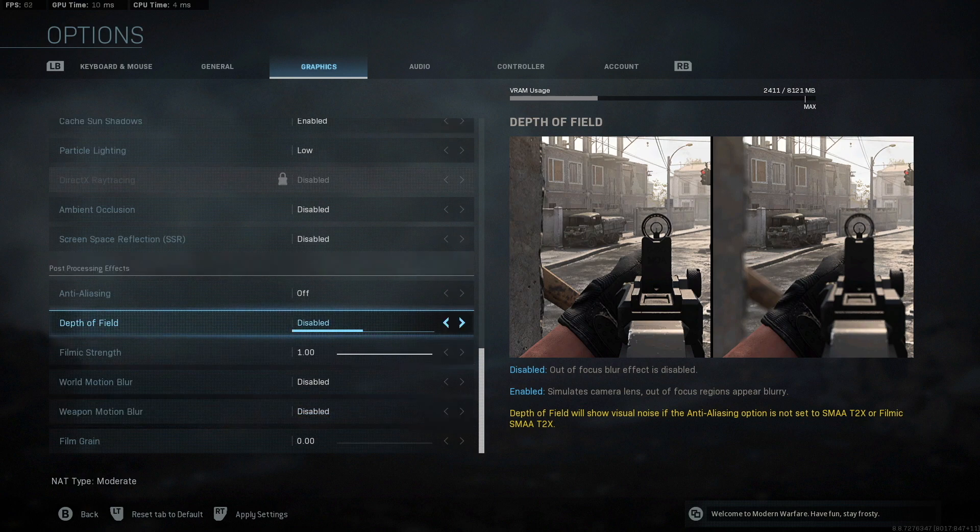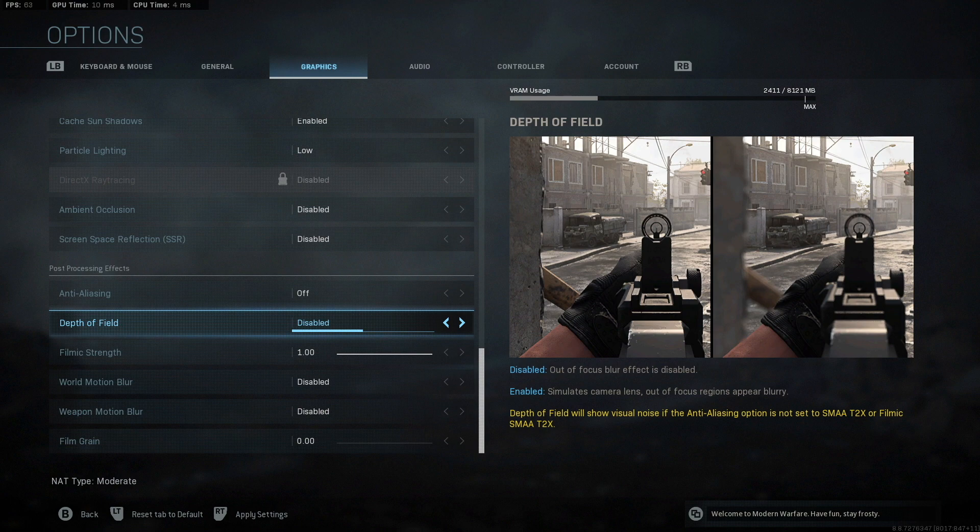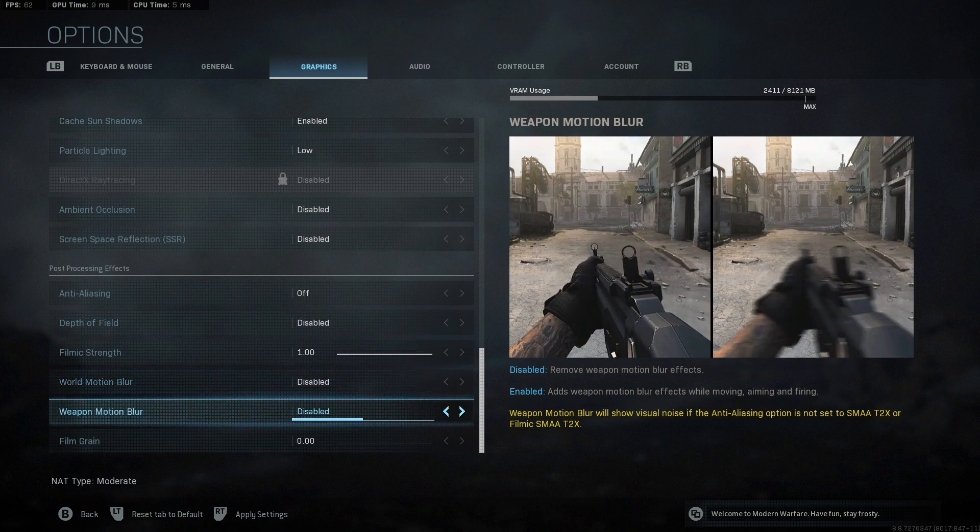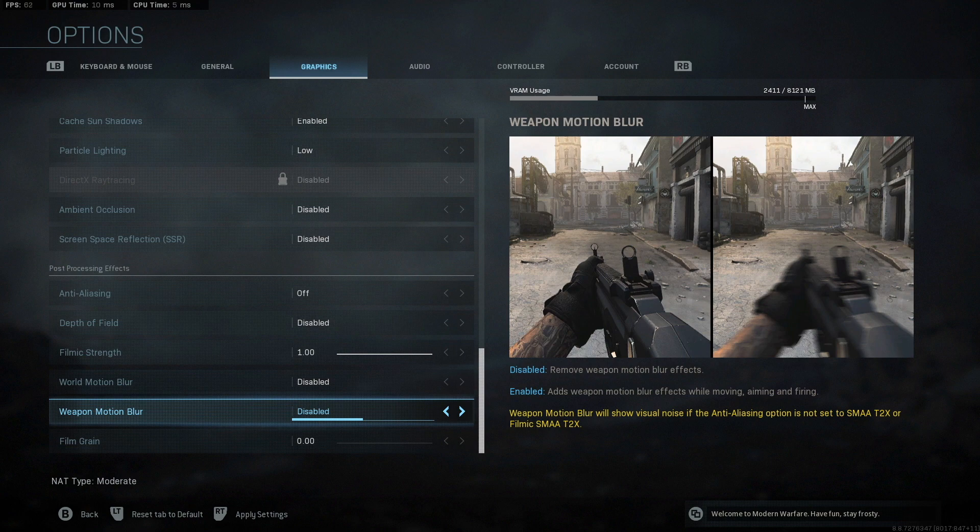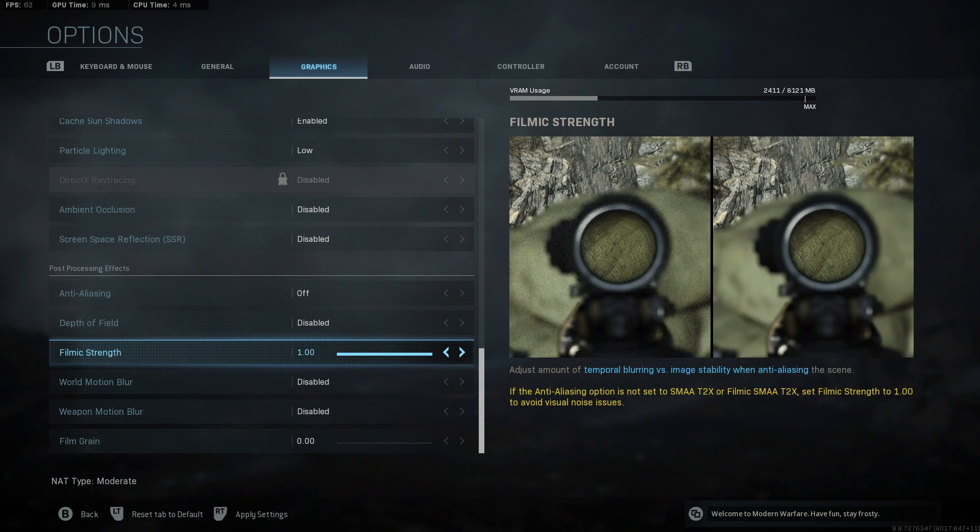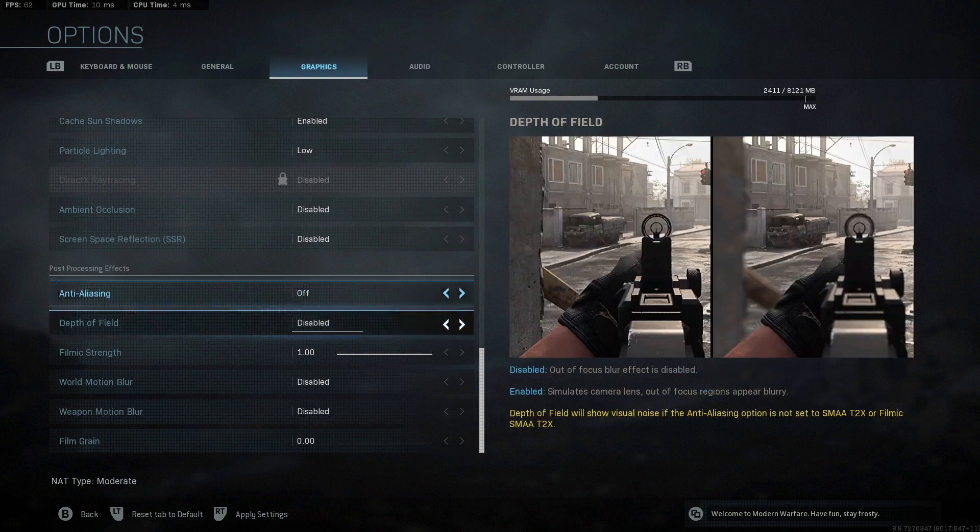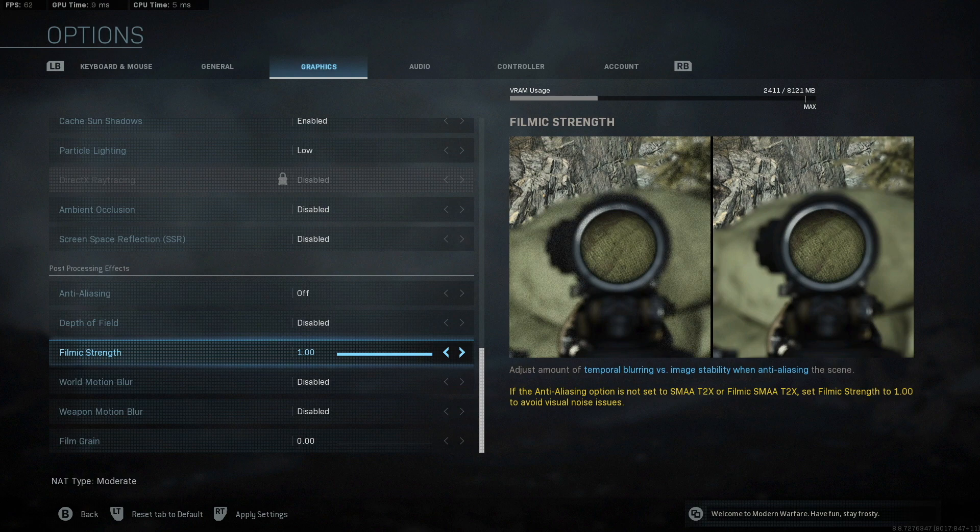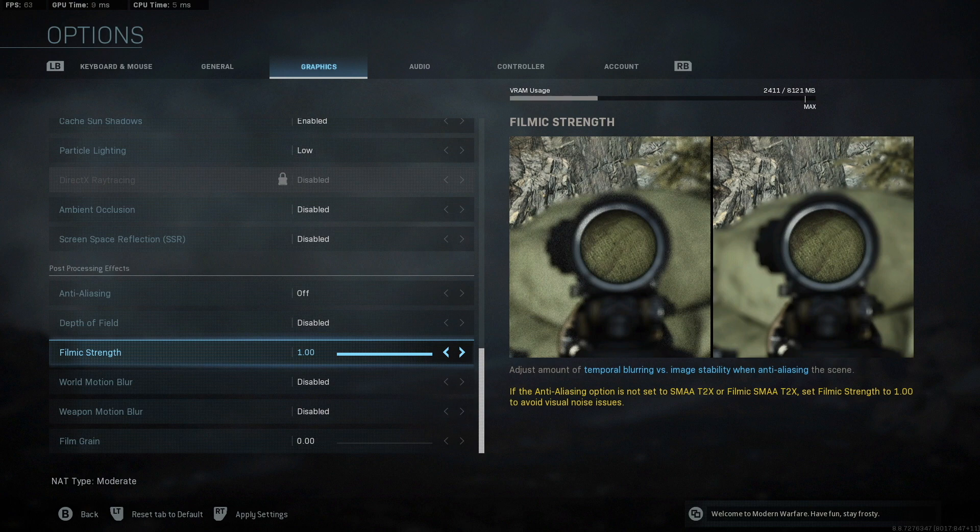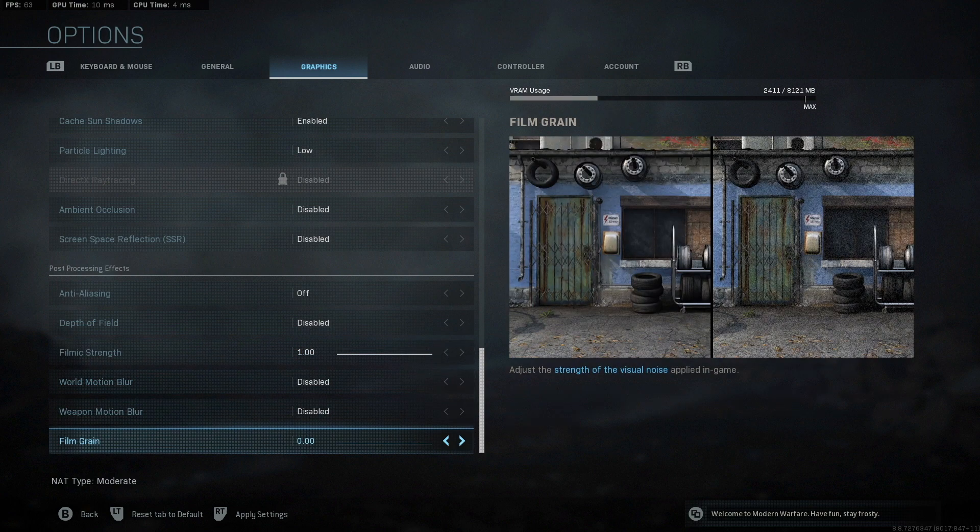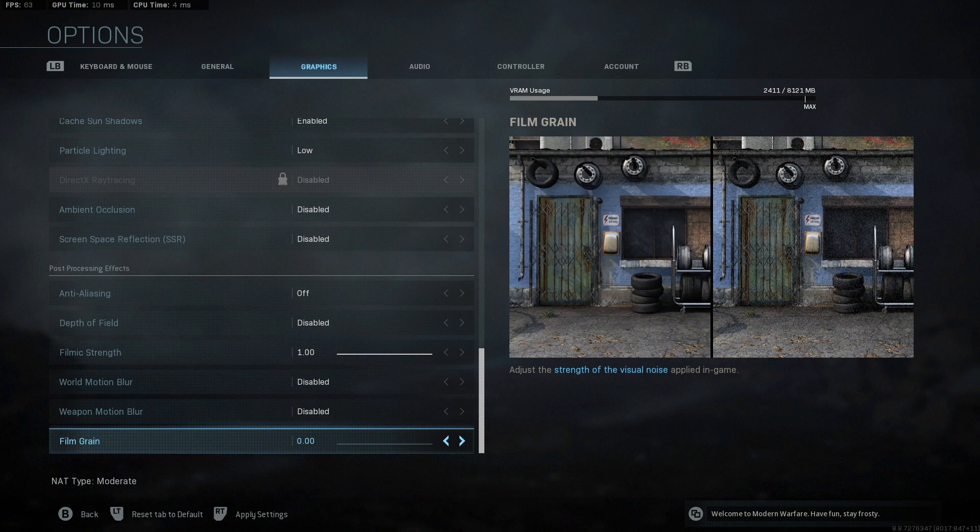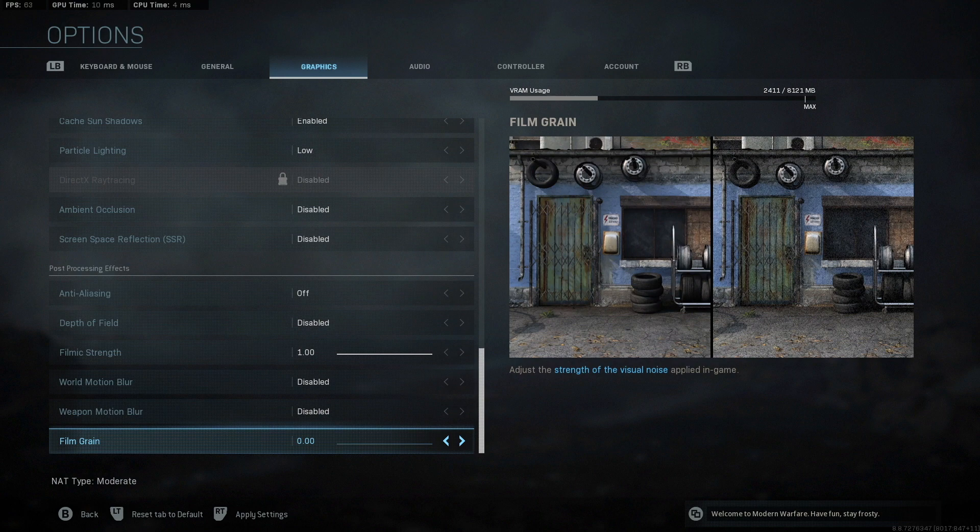Depth of field, I have off. If you have it enabled, it makes the images outside of your aim, when you're aiming down your gun look blurry. And I don't want any blur when I'm playing, which gets me into the world motion blur and weapon motion blur. It makes it more realistic, so to say. But no one plays Call of Duty for realistic. They play it for the fun of gameplay with your friends. So I have them both disabled. Now filmic strength goes along with your anti-aliasing. If you have your anti-aliasing off, keep this on one. It'll avoid any visual noise in your game. I haven't really messed with it having the anti-aliasing on and the film strength lower. So I can't really comment on that. But film grain, I have all the way down to zero. It's just like the grainy appearance of your game. And I personally don't want any grain at all. I like my game to look clean when I'm looking at opponents from far away. So I have my film grain all the way down to zero.